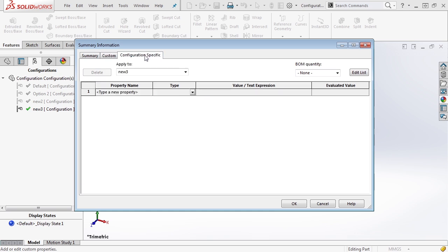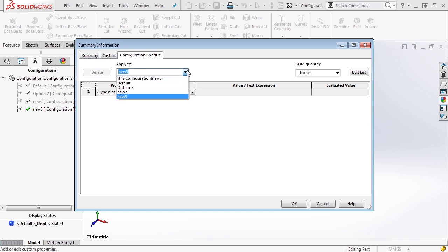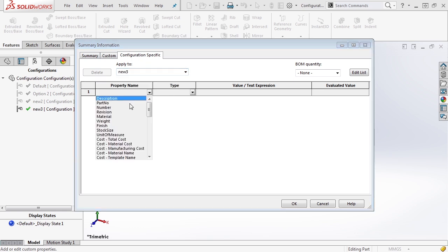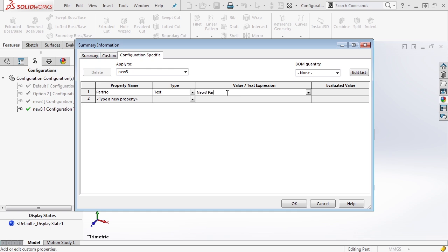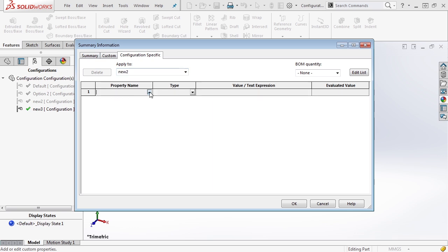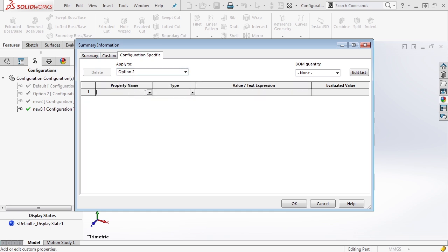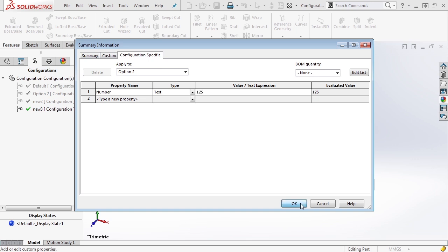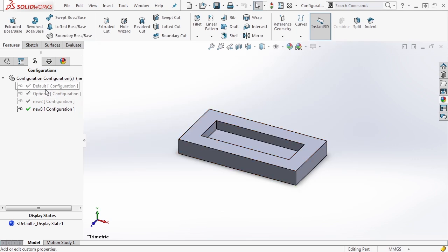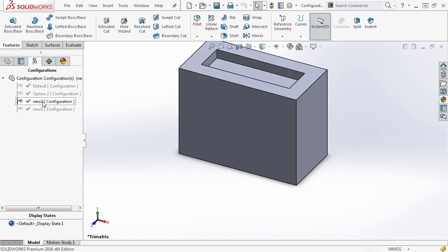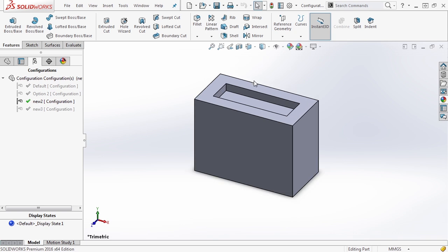If we go to configuration-specific, it looks very similar, except now we have an 'Apply To' option. We have this configuration, which in this case is new3, or we can select any other configuration to apply it to. Let's select new3 and add a part number — in this instance we'll call it 'new3 part number'. Next, we'll go to new2, also select part number, and call it 'new2 pn'. We'll select another configuration and just enter the number 125. These custom properties are available only in those specific configurations, and in a detailed drawing, the property linked will be associated with that configuration's bill of materials.